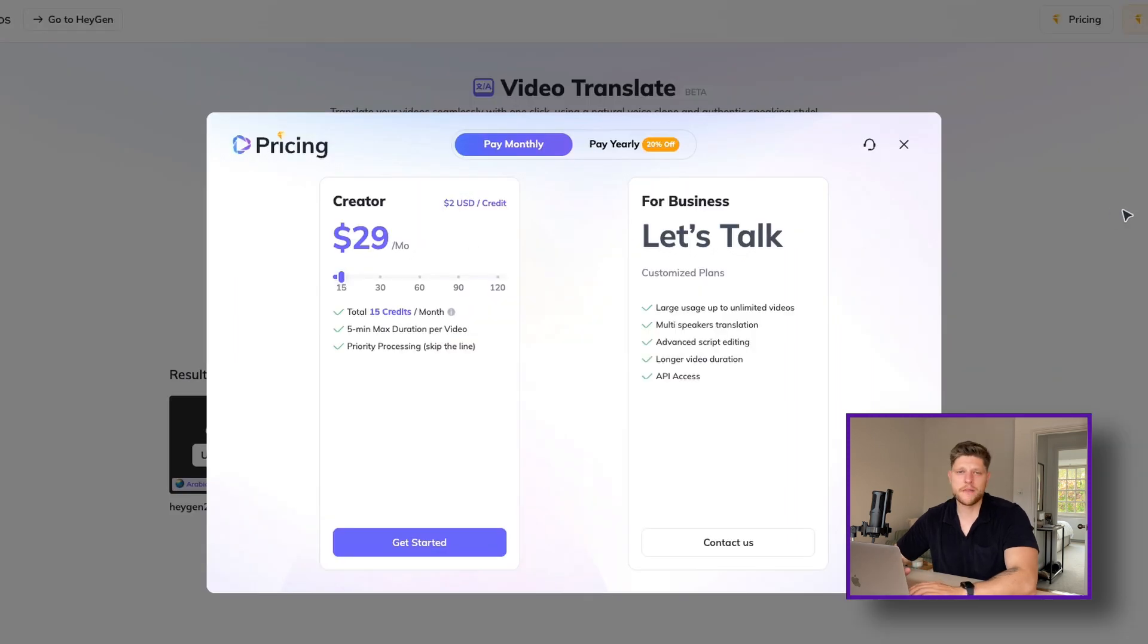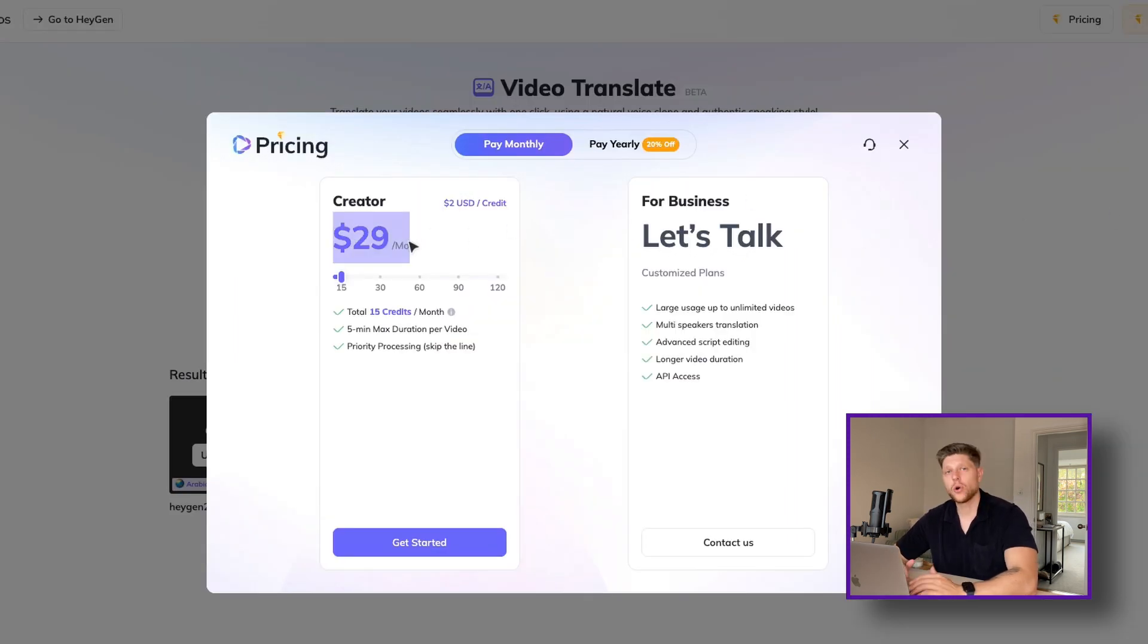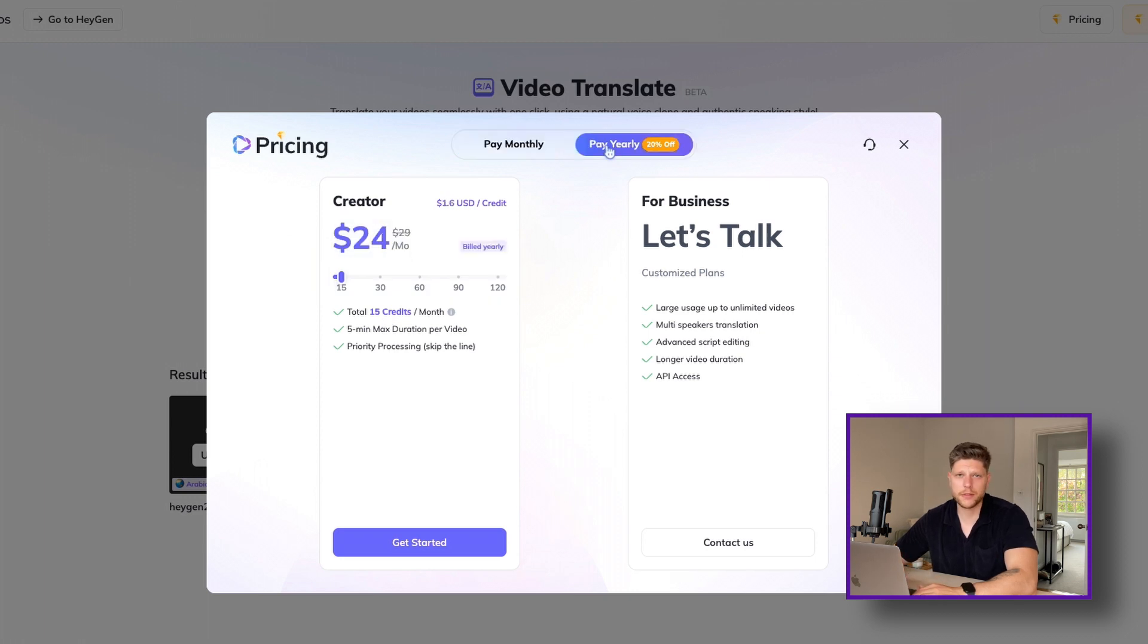The service is available for $29 per month or discounted rate $24 per month if you opt for an annual subscription.